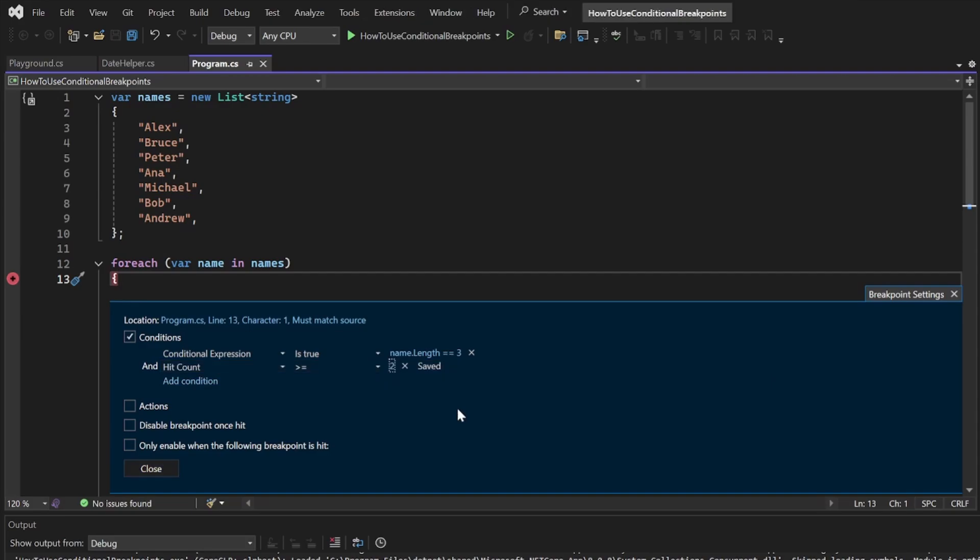This will ensure that the breakpoint only gets triggered when it has been hit two or more times. In our case, it will just trigger on the name Bob.